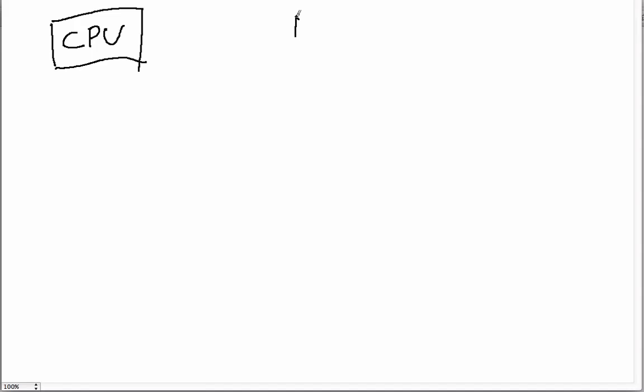How does a computer work? Well, let's look at the basic parts of a computer. As you probably know, there's the CPU or central processing unit and the RAM or random access memory. Let's start with the RAM.